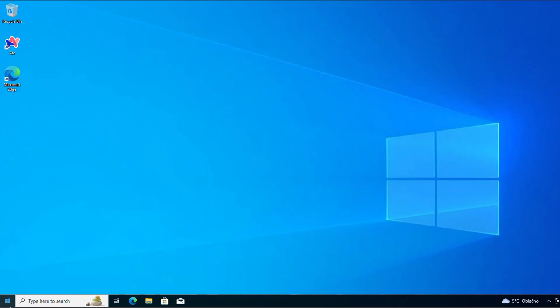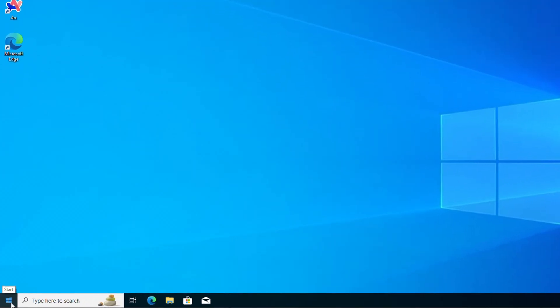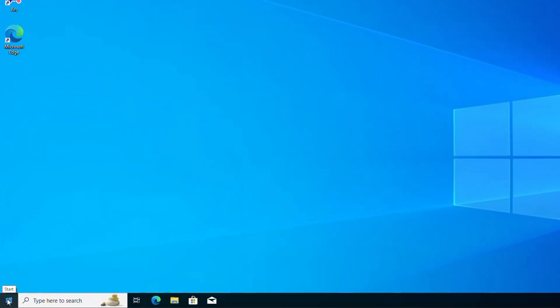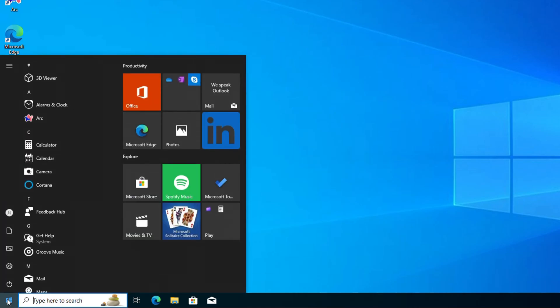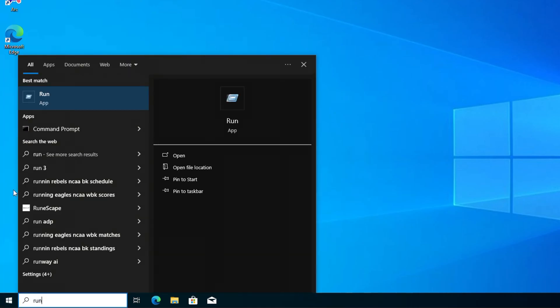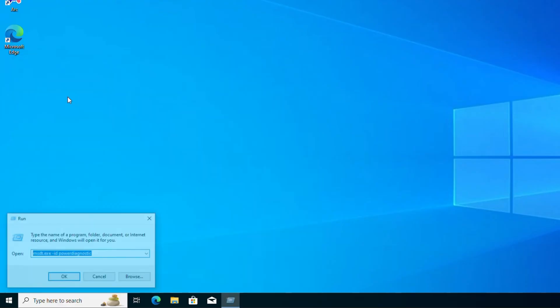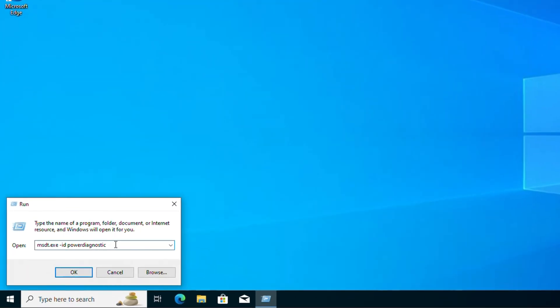So what I'm going to do is show you how it's done here within Windows 10. All you have to do is just click the Windows key on your keyboard and type in run. Once it comes up, open the run window and you want to type the following: msdt.exe space dash id space power diagnostic.